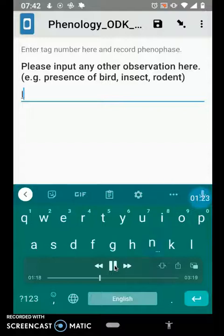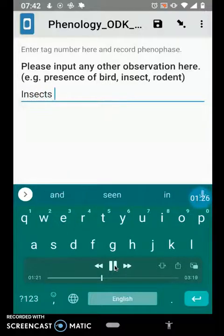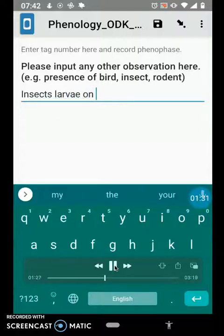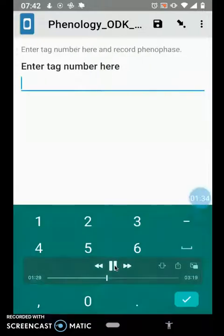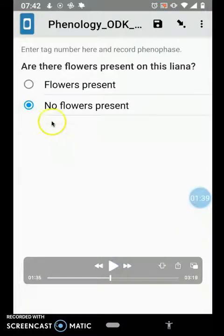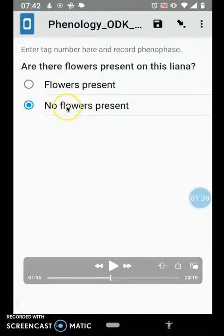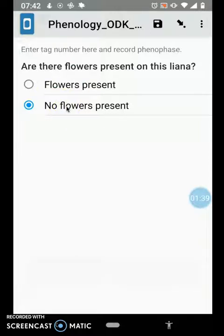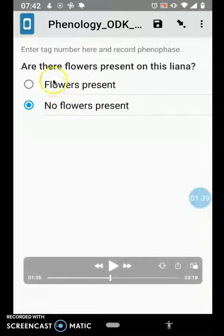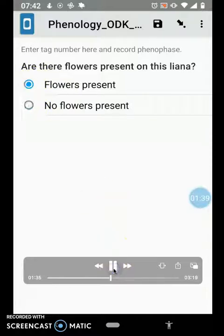There is also an option to enter other observations made in the field for which there are no specific questions in the questionnaire on the form. You enter the tag number again. These circular annotations will only allow you to select one option. In the other video, you can code it to select one or select multiple — if you indicate 'select one,' this is the kind of option you get with circular annotations, so you can only choose one option at a time.